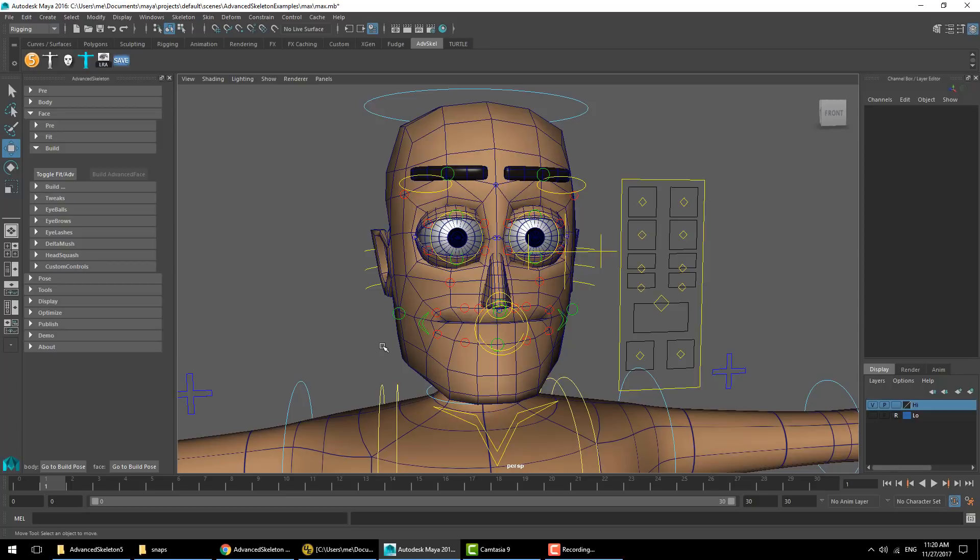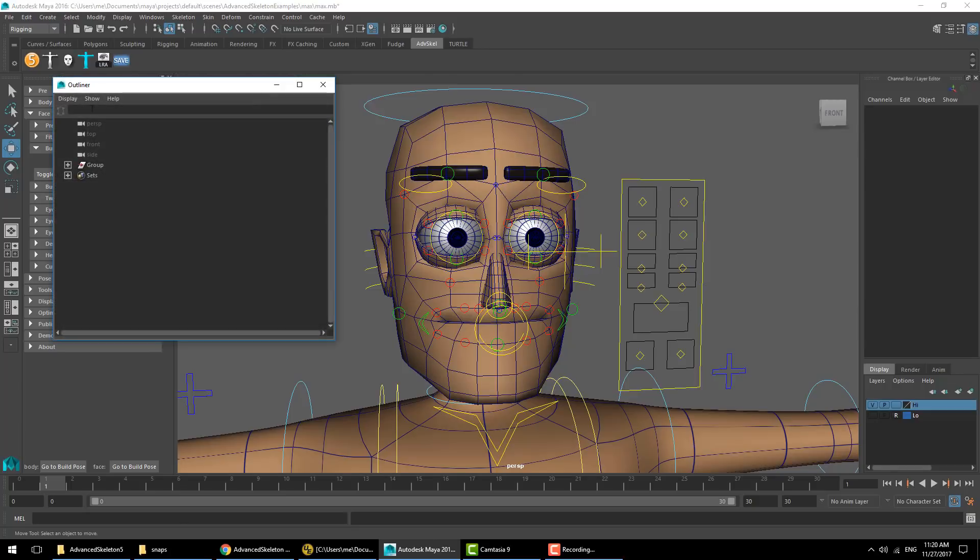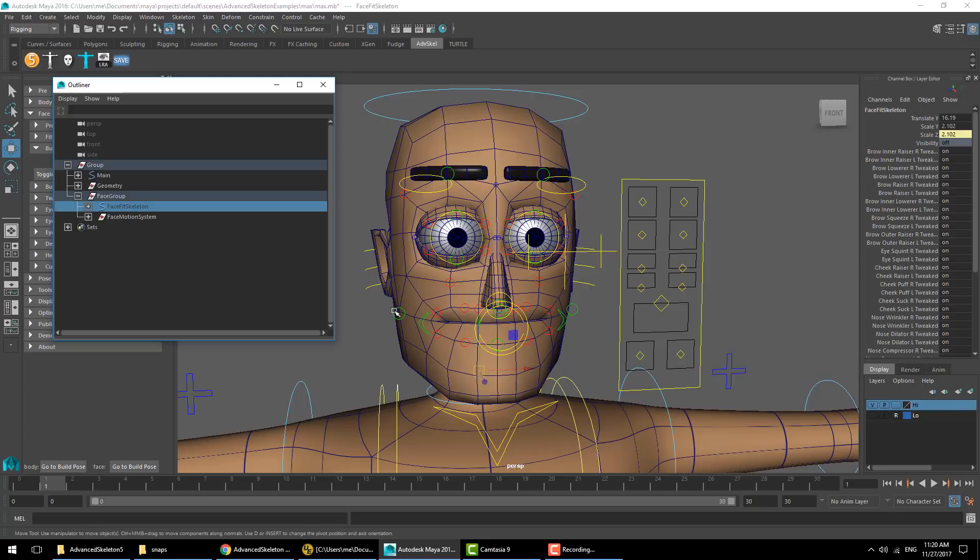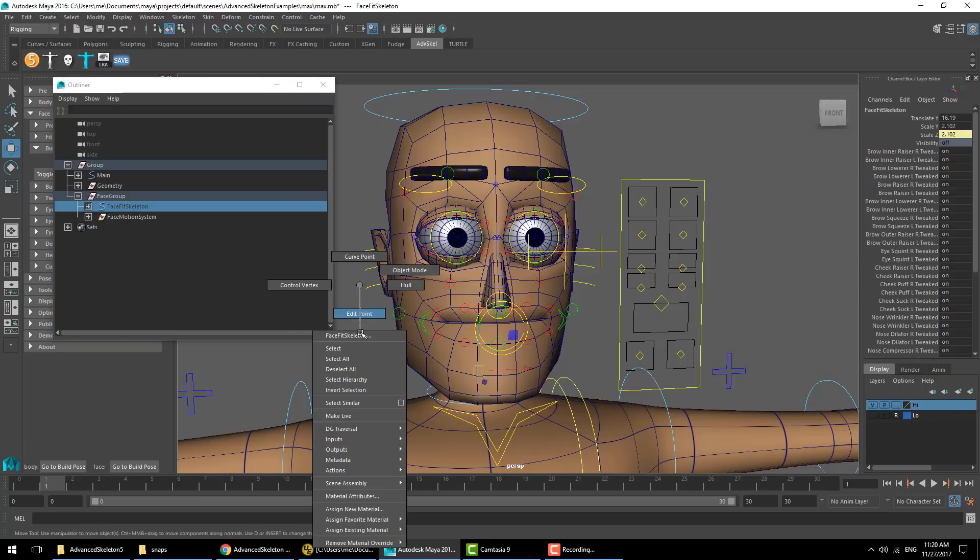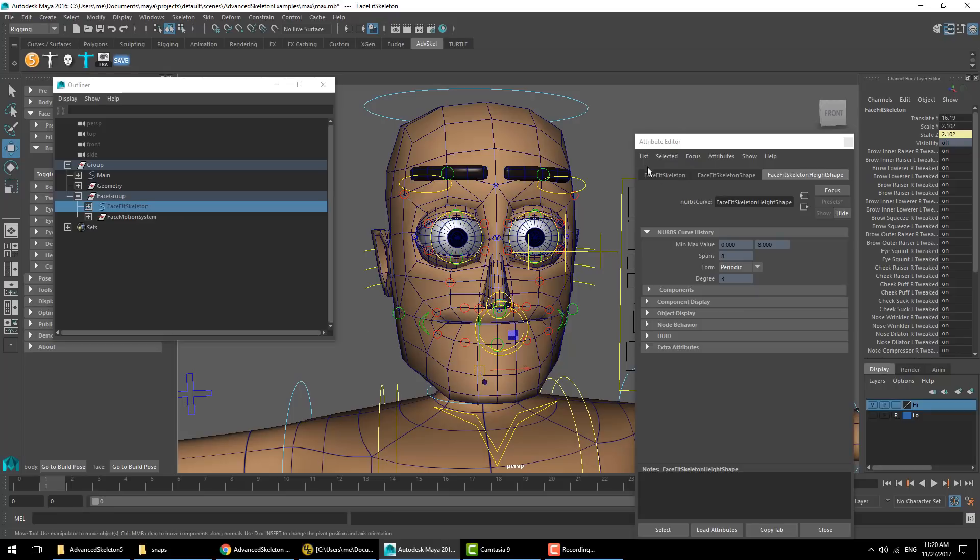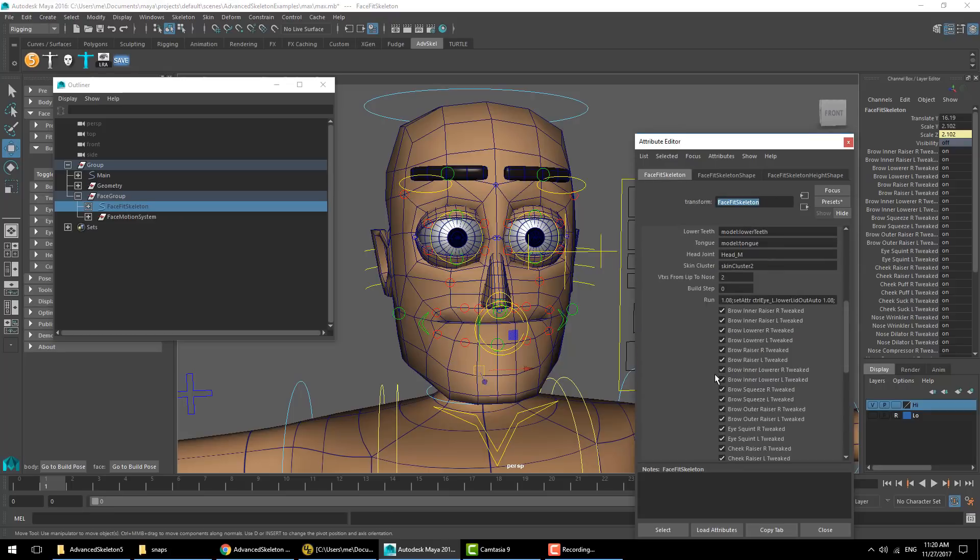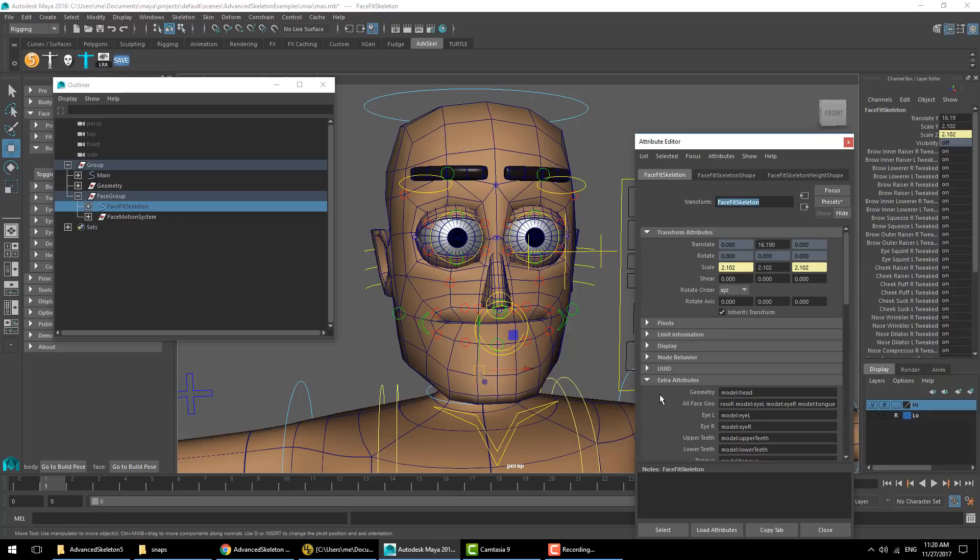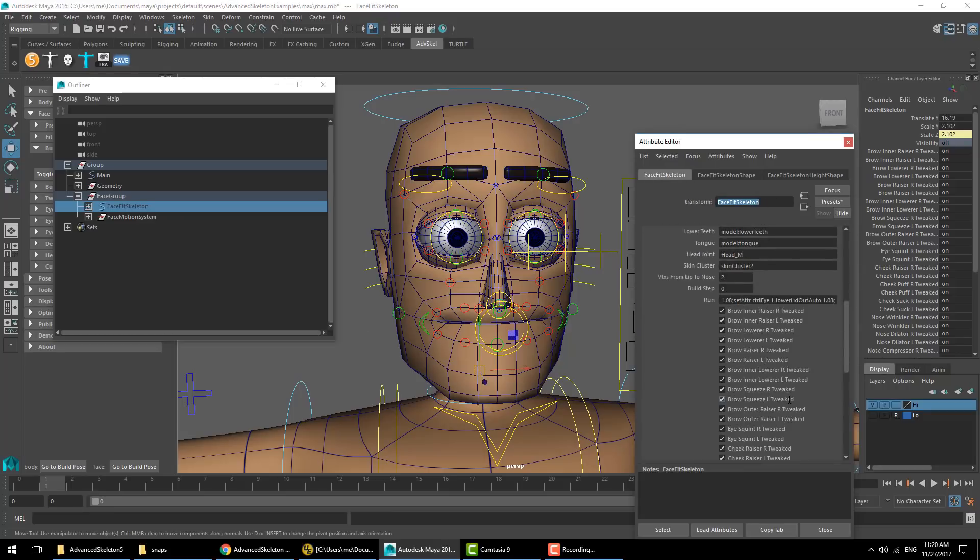Before proceeding, I'll show you where these are stored in case you want to reset or edit them manually. Select the face fit skeleton under the group and open that in the attribute editor. Under extra attributes there'll be an attribute called run. This is the string with the command that we have set.